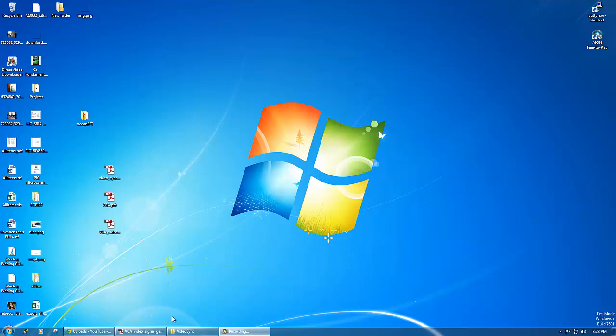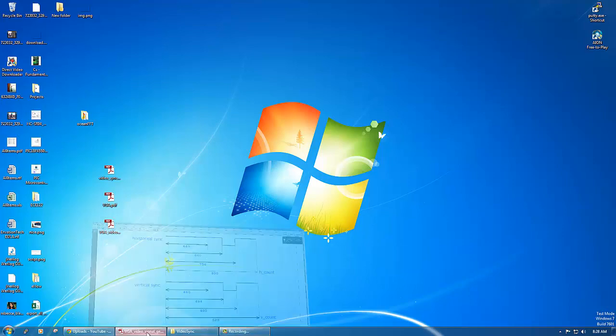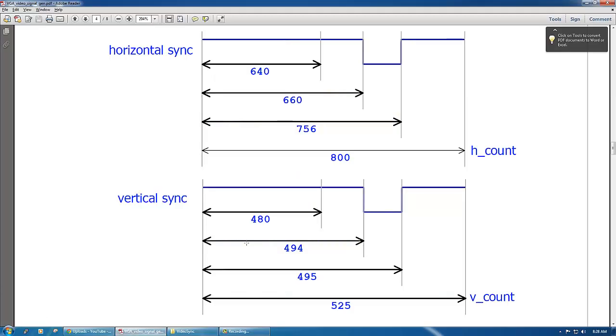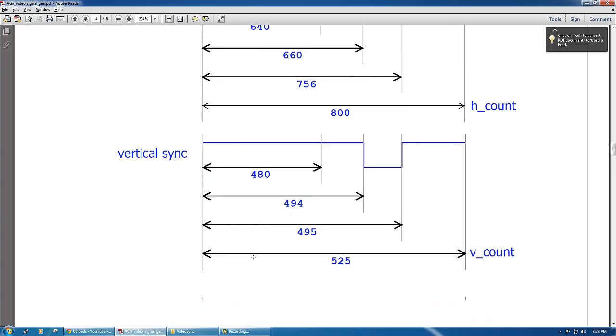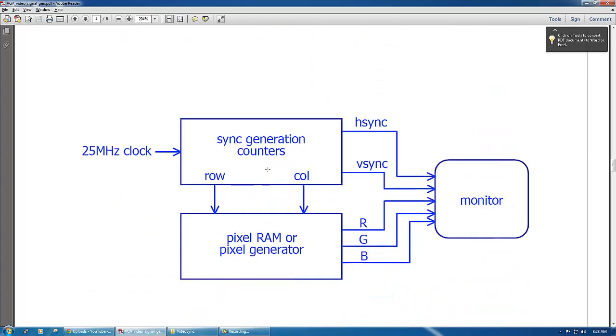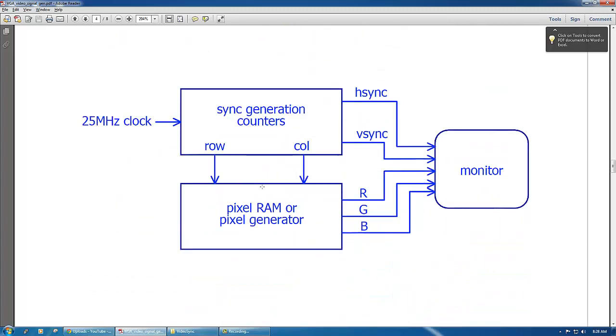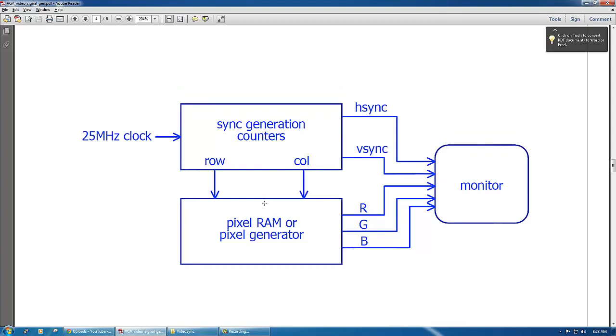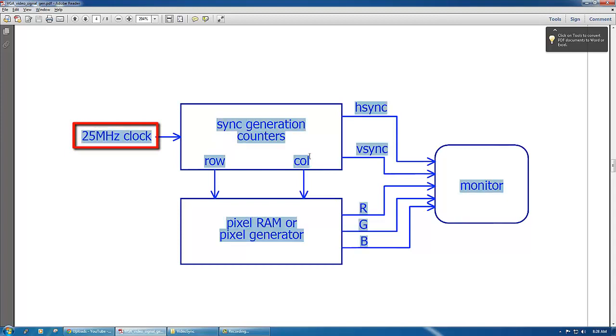In this video we'll be working with the Video Graphics Array and specifically the sync generation counters. Here is a simple block diagram of the VGA. We have a 25 megahertz clock here and it powers the sync generation counters.